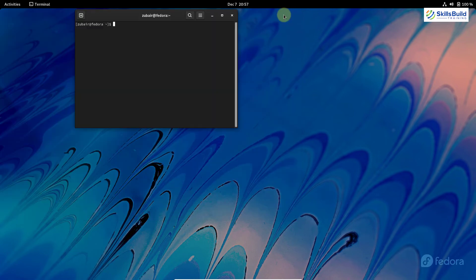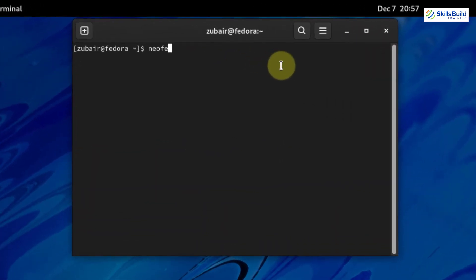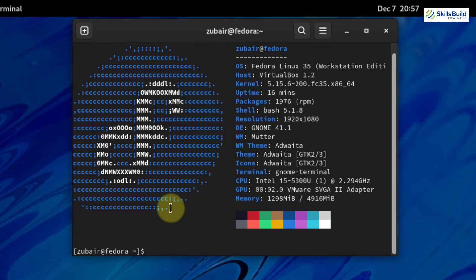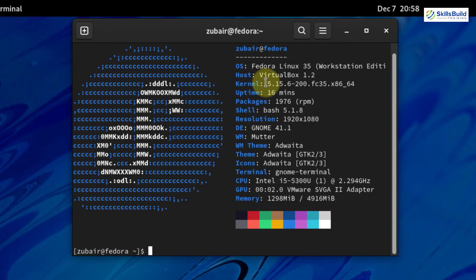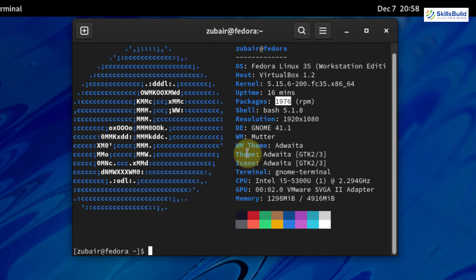We have a tool that we can access from the terminal called NeoFetch. So I will open it. I will just write here NeoFetch. And after that hit enter. Here you can see, we have all the information from our system. Well, this tool is not pre-installed into Fedora 35. So you have to install it. So here we have the official logo of Fedora. Then we have operating system, which is obviously Fedora Linux 35. Then we have hostname, kernel, uptime. We have total number of these packages available from RPM. For shell, we have bash version of 5.1. Then we have themes, CPU, GPU and other information about this system.